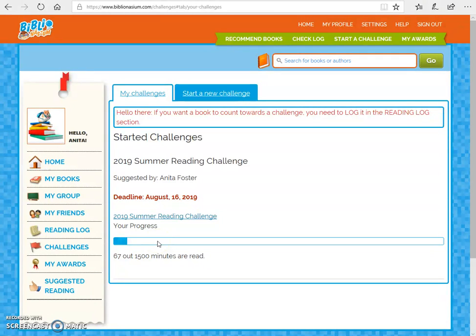I want to talk about one thing — I have students all the time who say, 'Ms. Foster, I read, I just forget to log my minutes.' My suggestion is to put a bookmark in your book and every time you read, put the date, how many minutes you read, and how many pages you read on the back. You don't even have to do the date — just put the minutes and pages, and when you're done with the book, add them all up and go in at the end and put all of the minutes in.